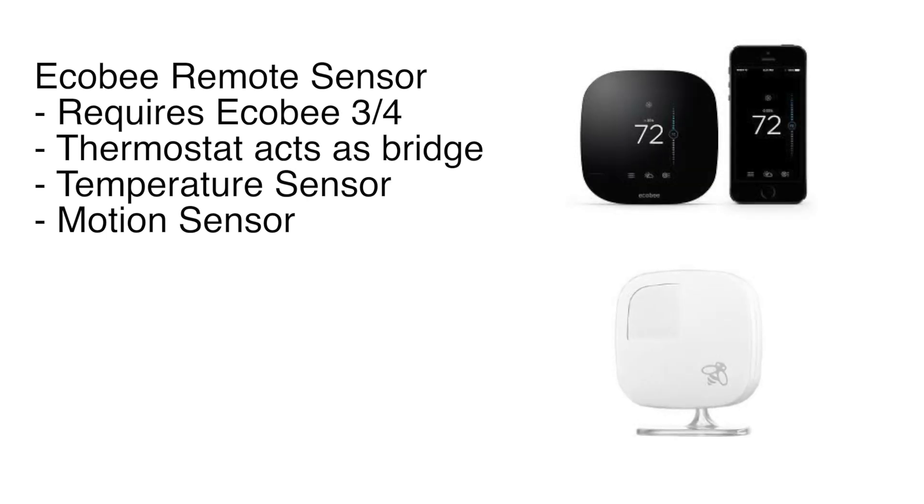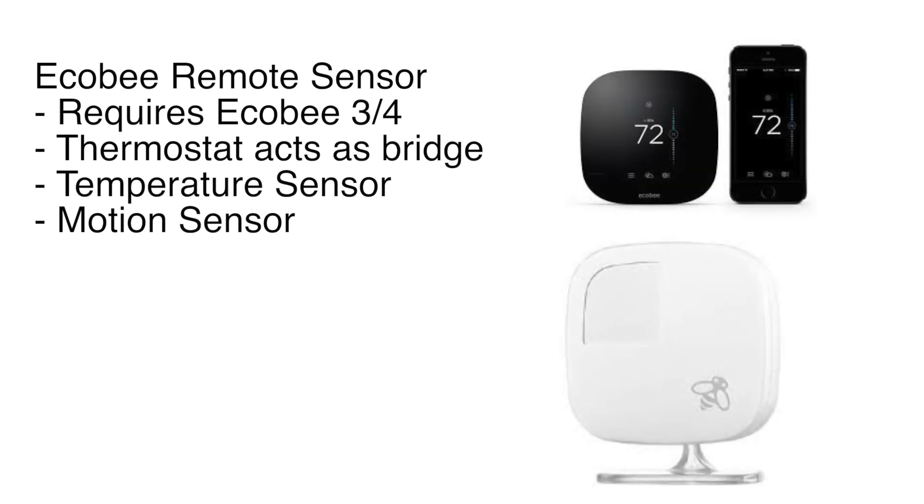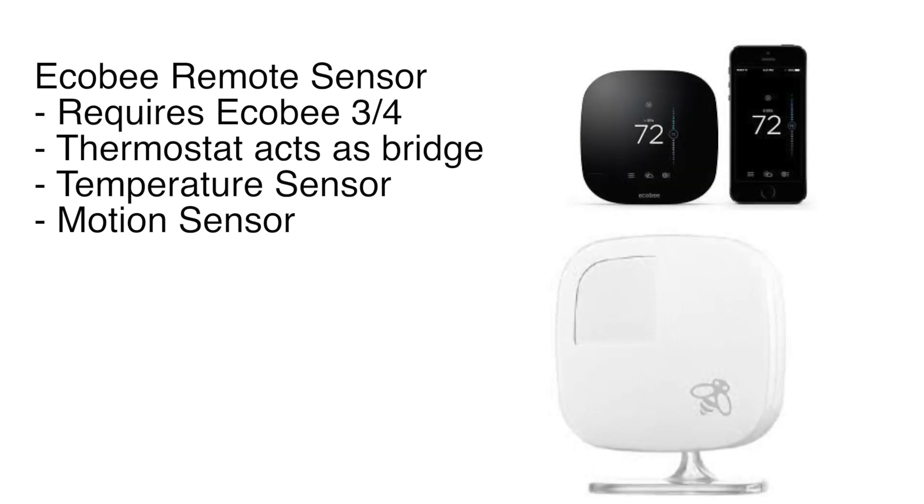This is video number two in the Ecobee thermostat unboxing. Check out the first video if you didn't get a chance to look at that yet. Today we're going to focus on the Ecobee remote sensor.